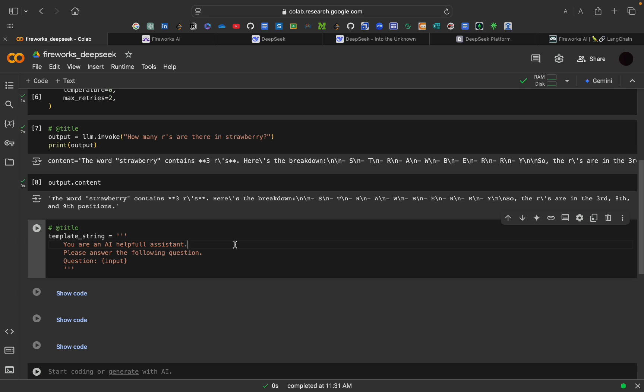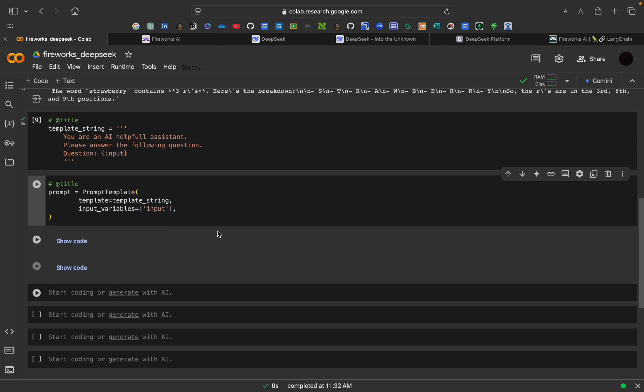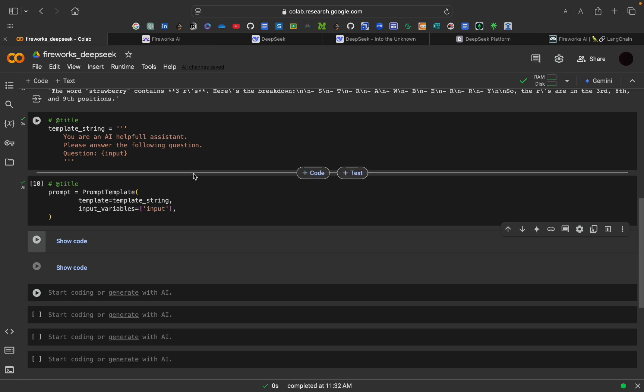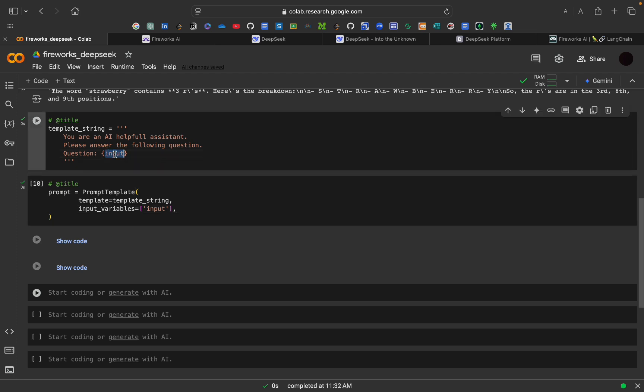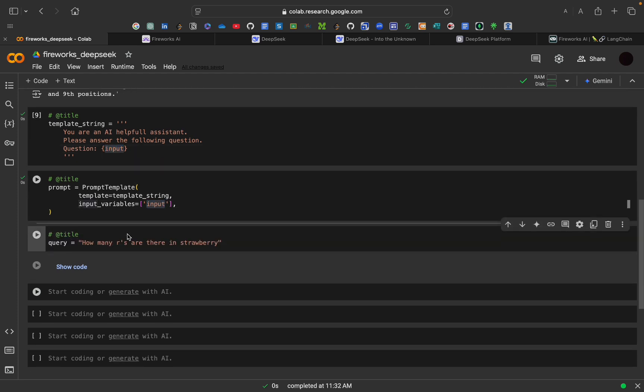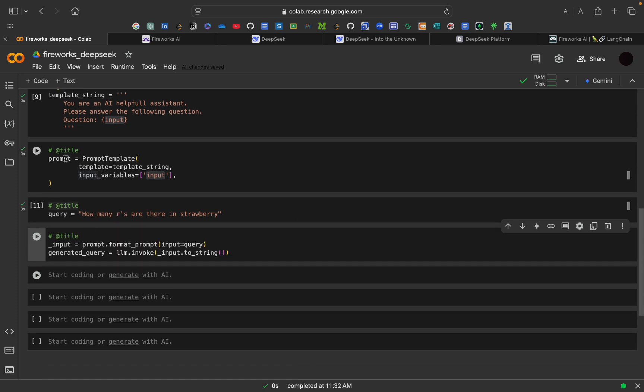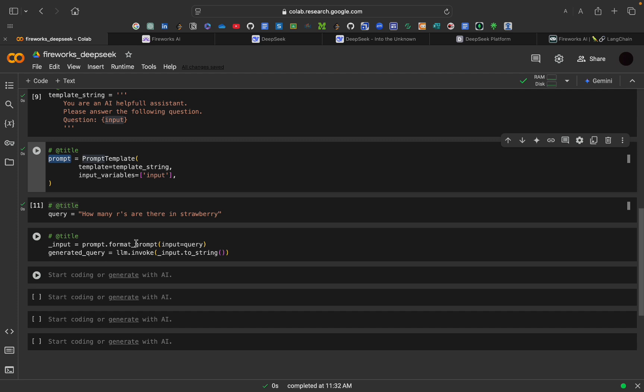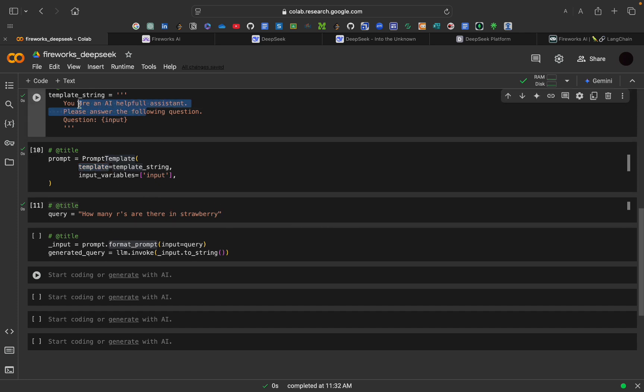Then, we will be creating a template string. For that, when we have to use what we can say, prompt template. First we have defined a prompt template. The template is a string that serves as a structure for our prompt. Then, we have used input variable. Whatever the input here in this template string, we have to provide here. After that, we will be asking same query for this. And for the prompt, we have to do prompt format. Format prompt is a method that takes the input, that is our actual query. And insert into the template. Where the variable input is placed. This allows us to create flexible and reusable prompt. You can change the prompt according to you.